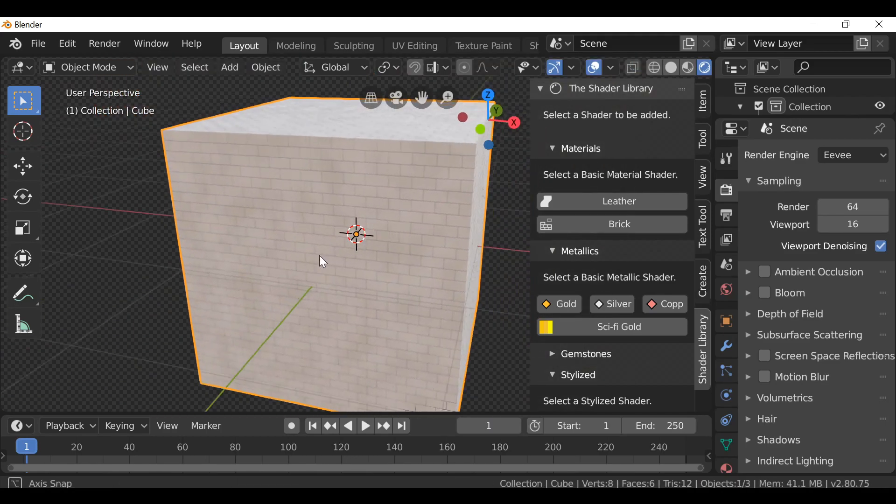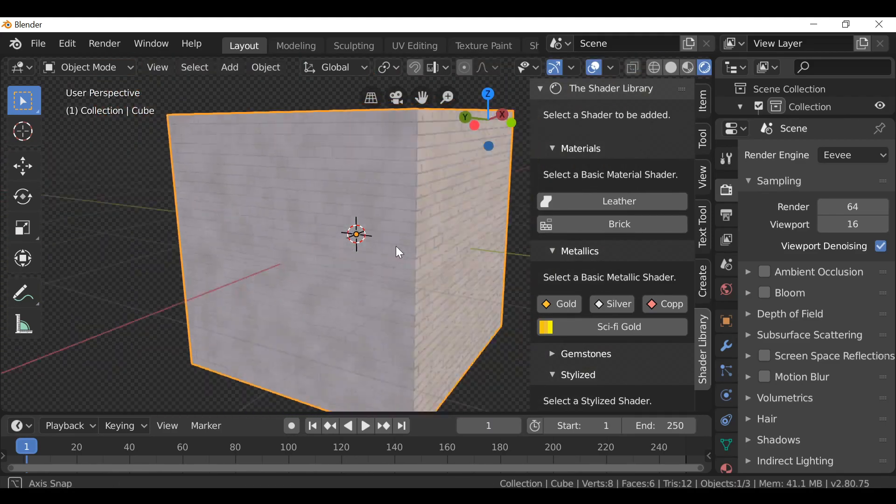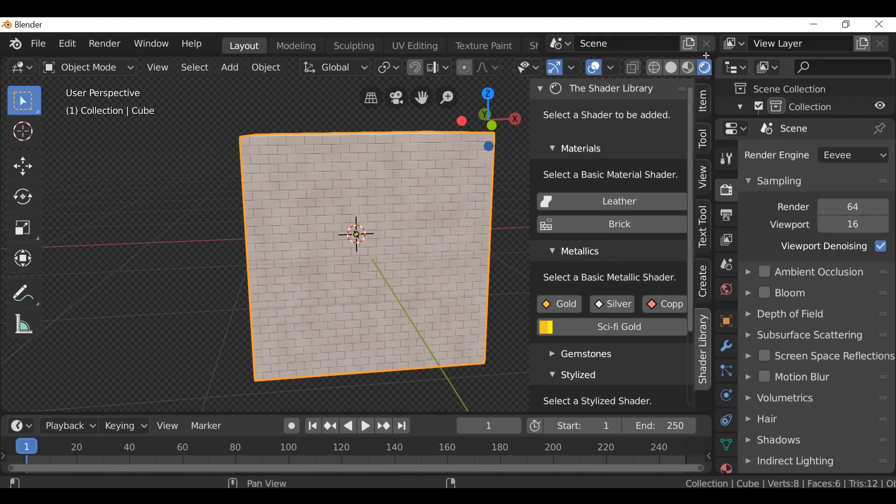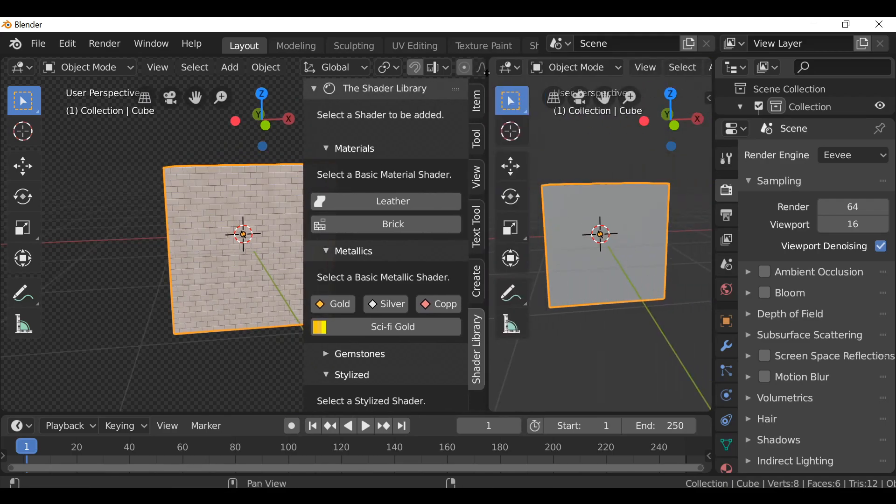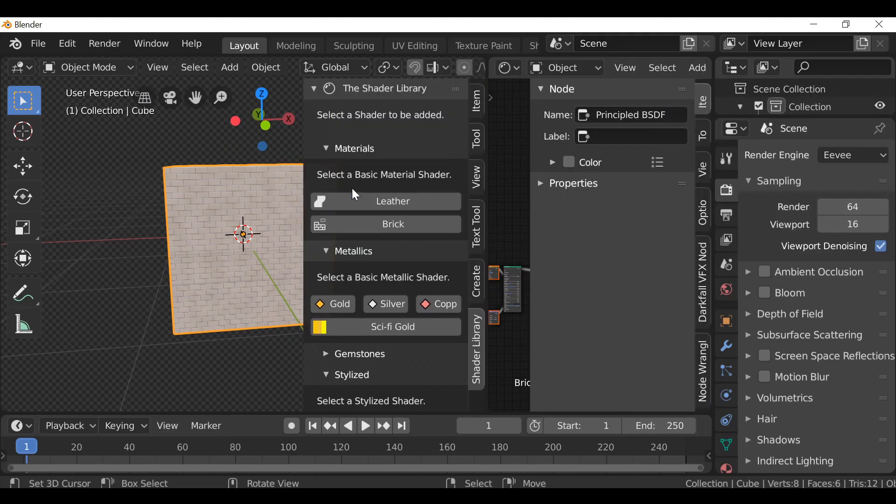Now we have this perfectly unwrapped cube. You can play around with these materials if you just want to open this up and change this to the shader editor.